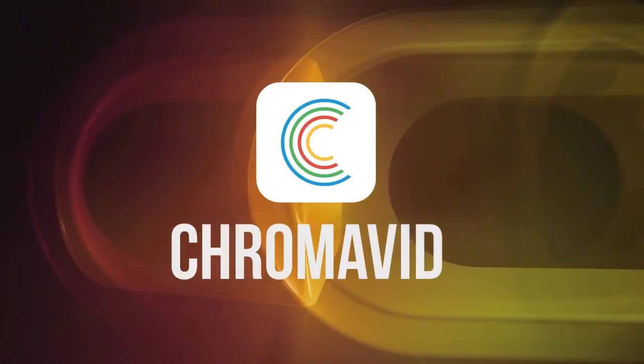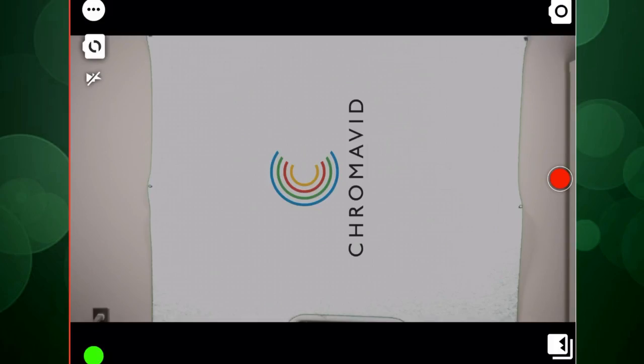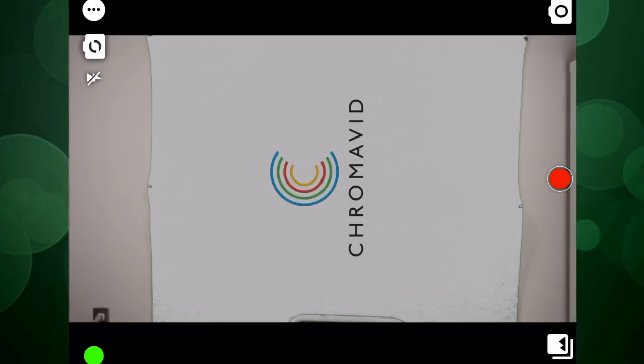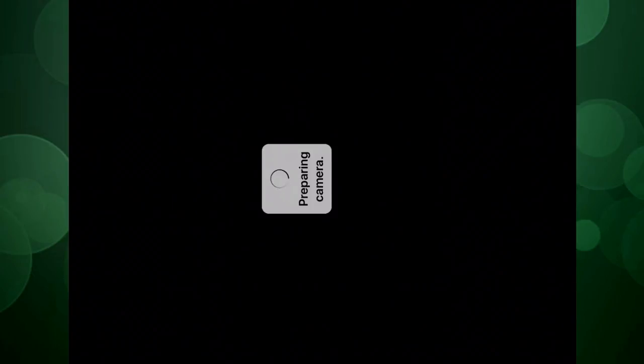Okay, the next app I want to demonstrate is ChromaVid, which is also for iOS. That is the iPhone and the iPad. And as you can see here, it comes with three different options: Chroma, Chroma Reverse, and Merge. I'm just going to use the first basic option, which is Chroma. So I'm going to select that and then select the arrow button. And it's going to take me to another frame. And as you can see here, it gives me a clear image of my green screen, which seems pretty well lit because everything has been keyed out. And then I'm going to use this icon in the bottom right. And it's going to prepare the camera for inserting that background image.